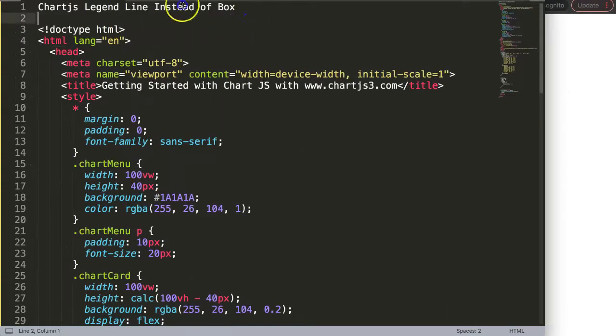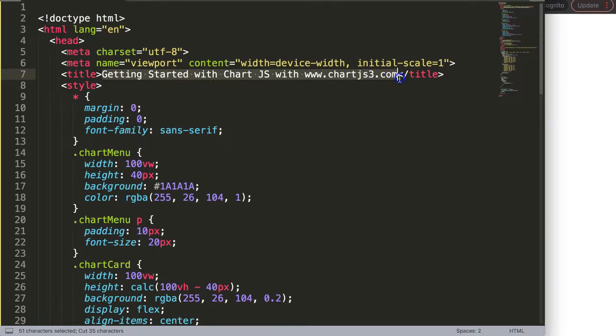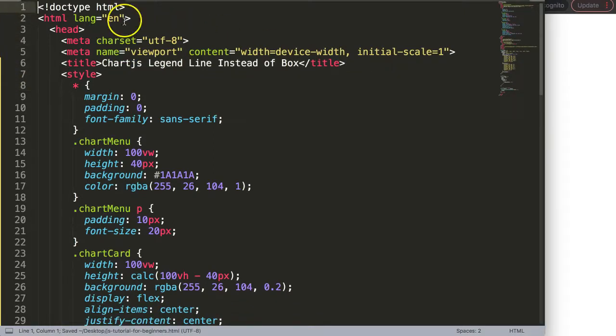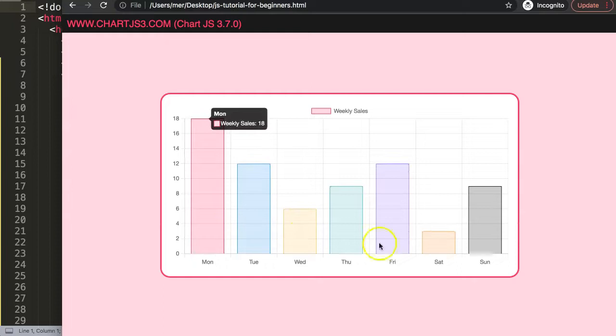Paste it all in here, cut this out, put that in there, and save. Now we have our bar chart and you can see we have this box here.